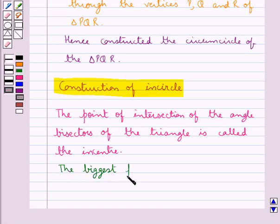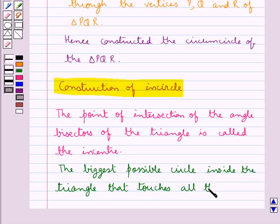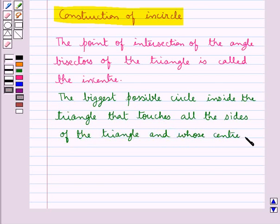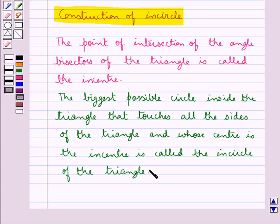The biggest possible circle inside the triangle that touches all the sides of the triangle and whose center is the incenter is called the incircle of the triangle, or you can also say the inscribed circle.